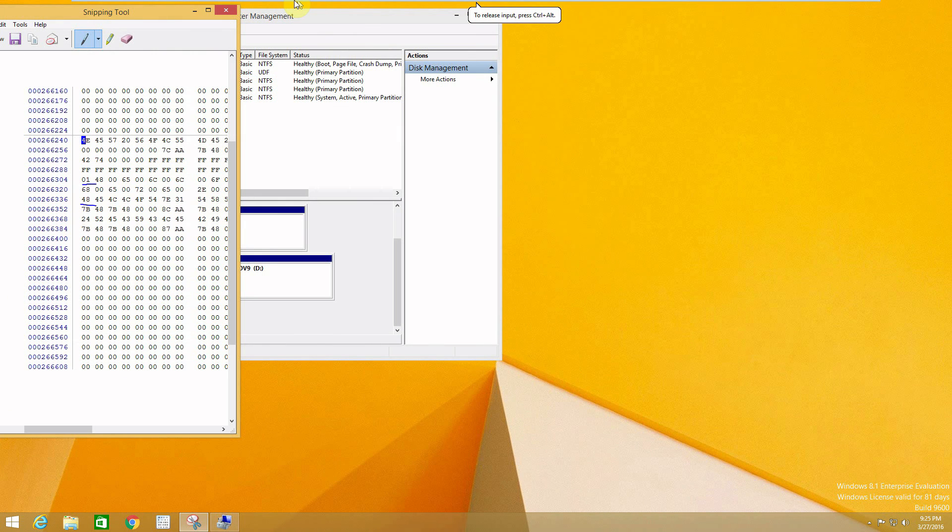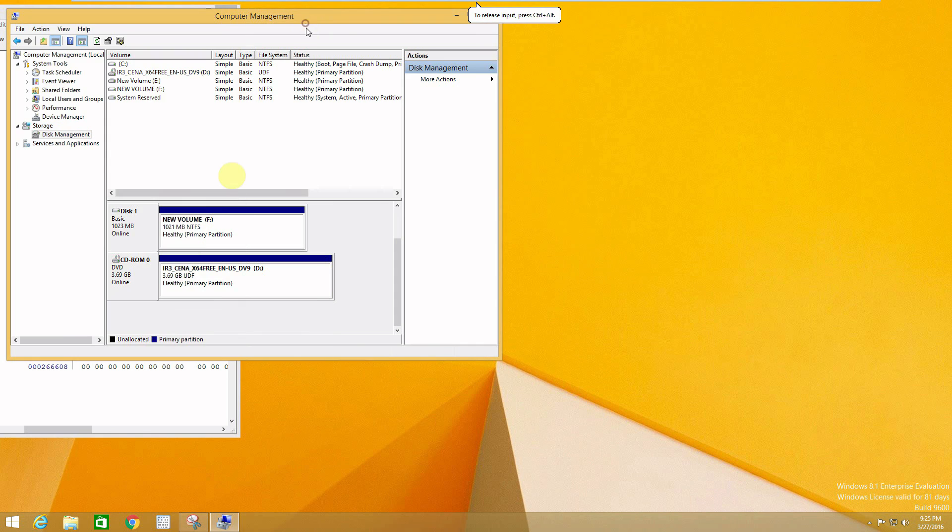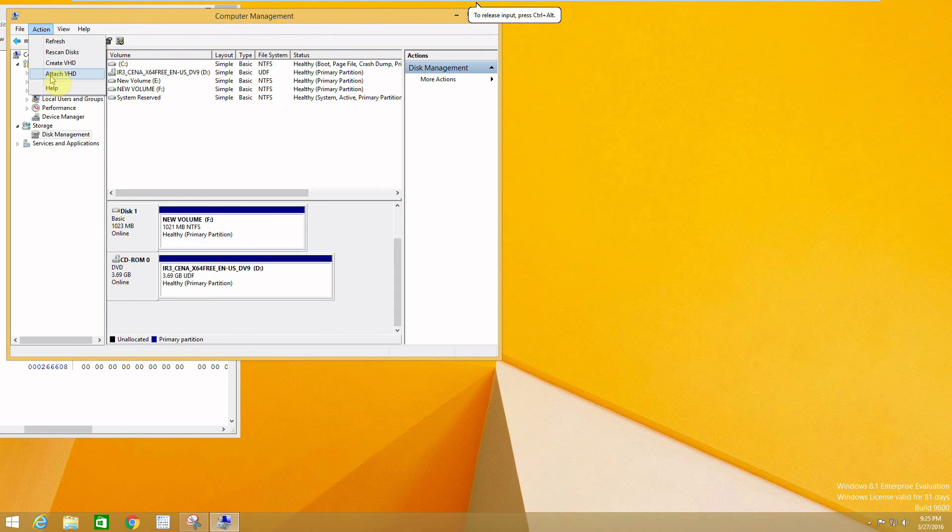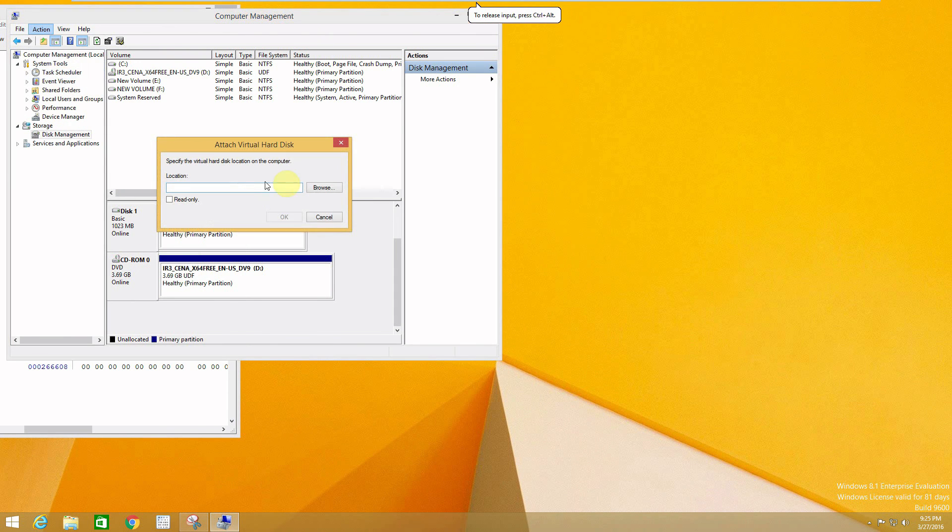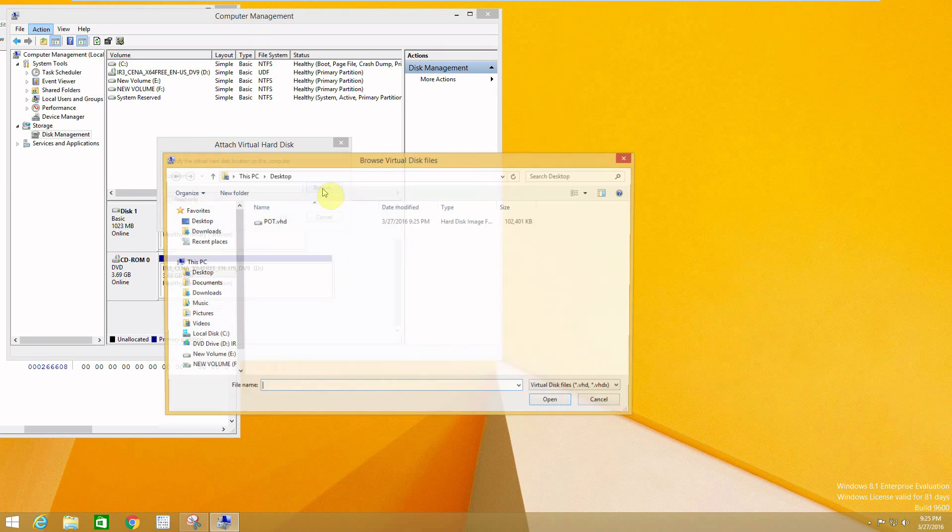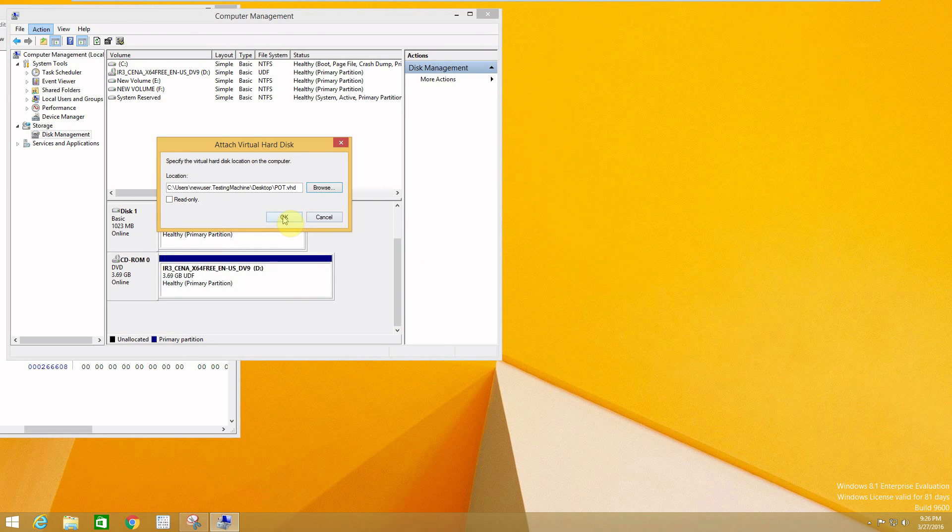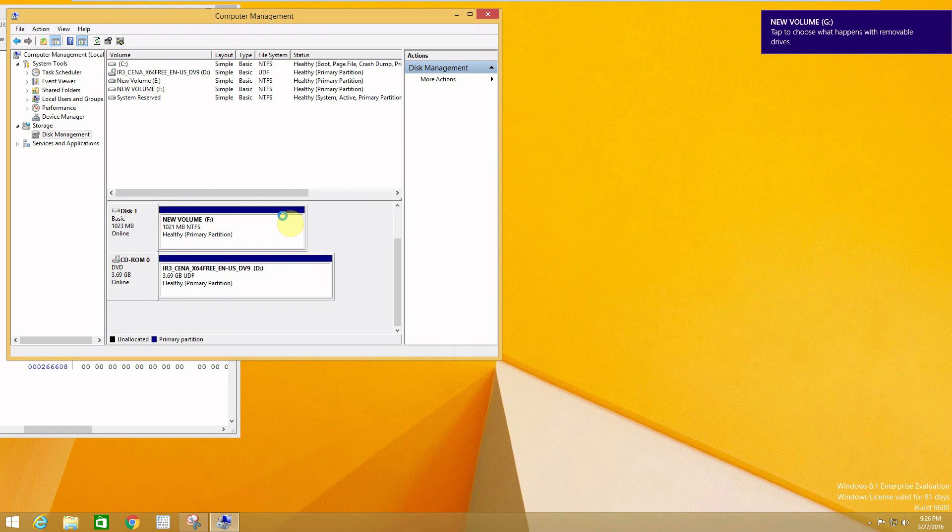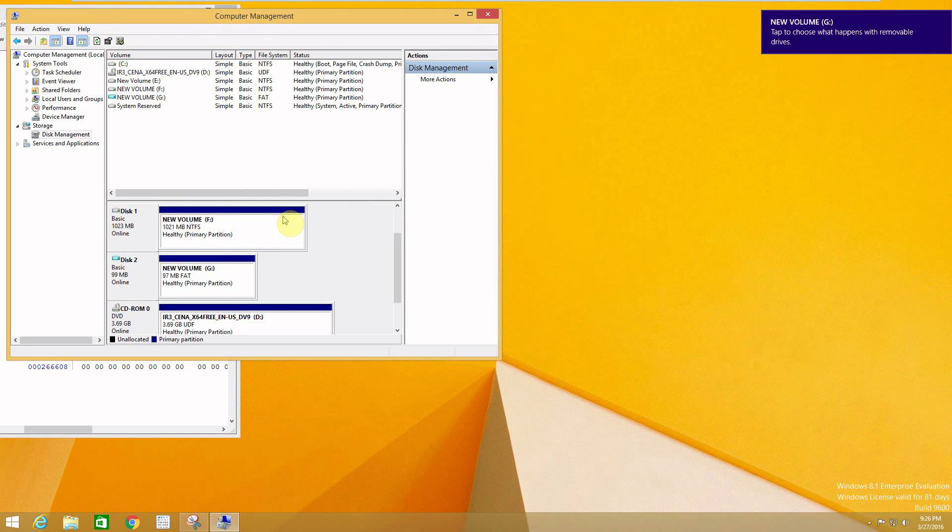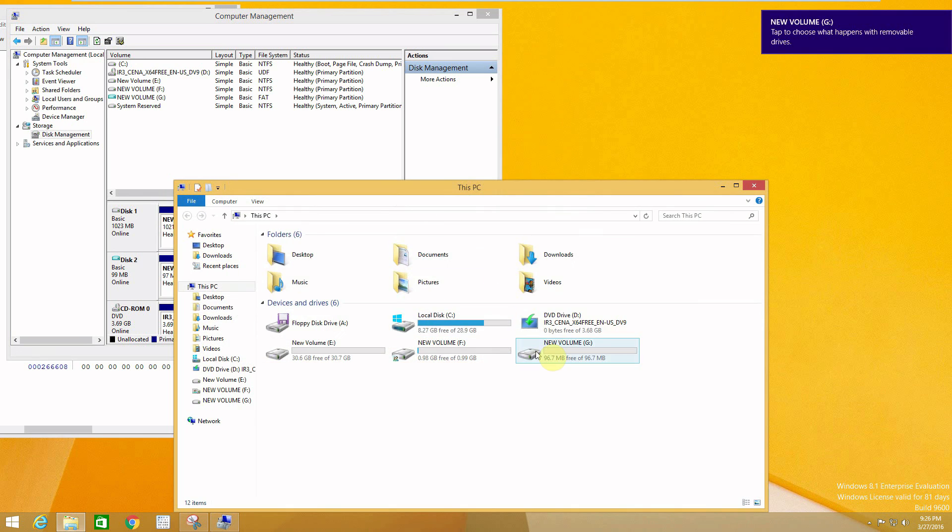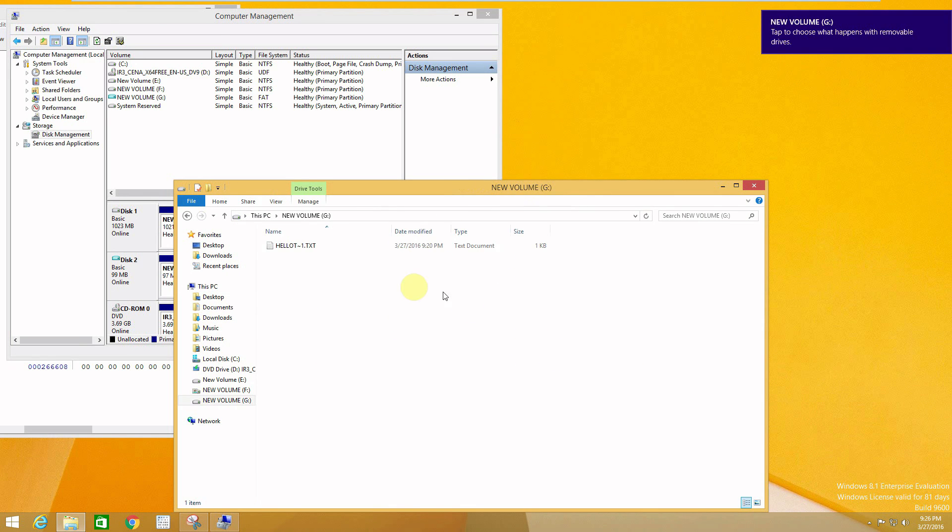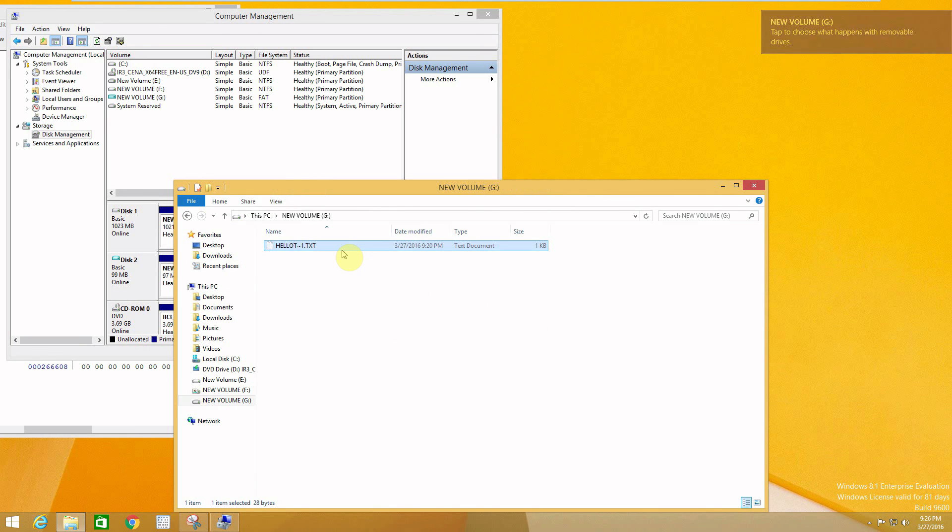Attach VHD from our desktop, press OK, and we'll go back. So our file came back. So this is the simple idea of how data recovery software works.